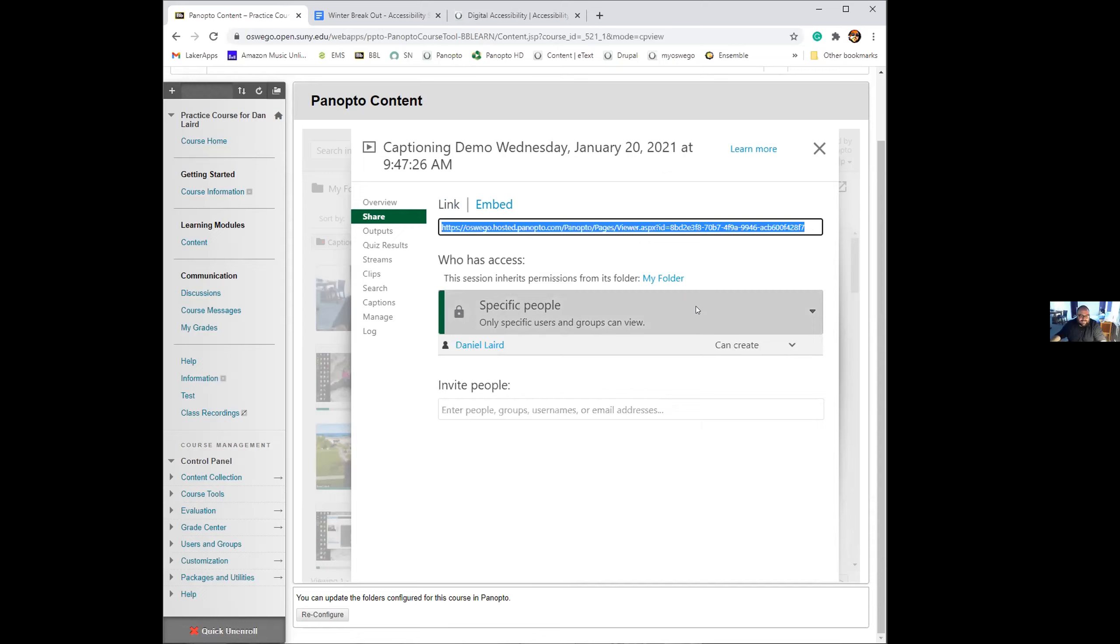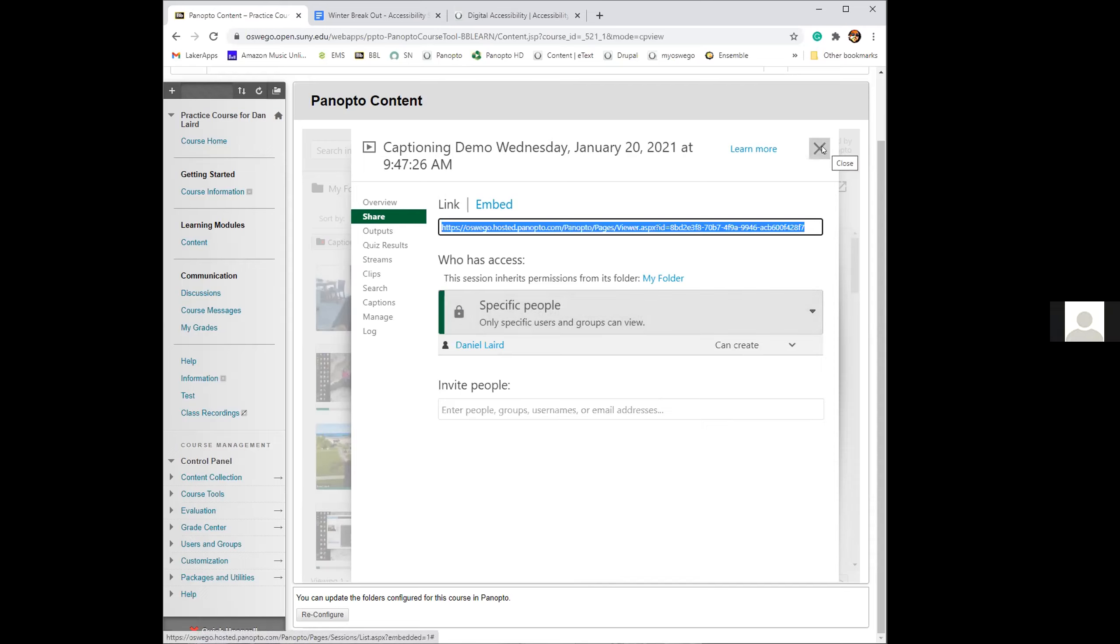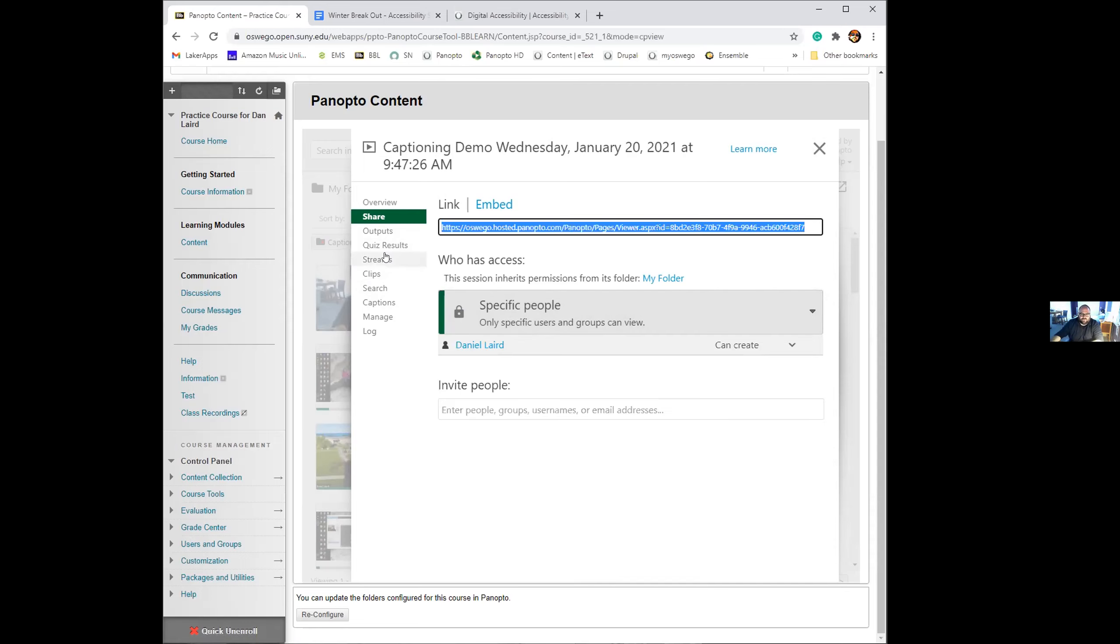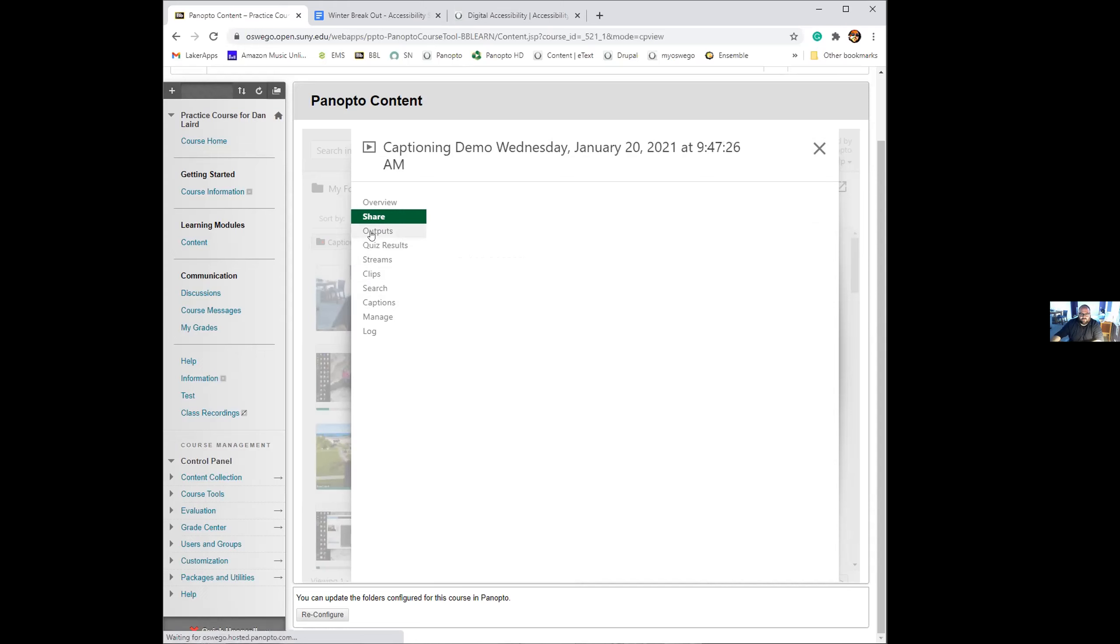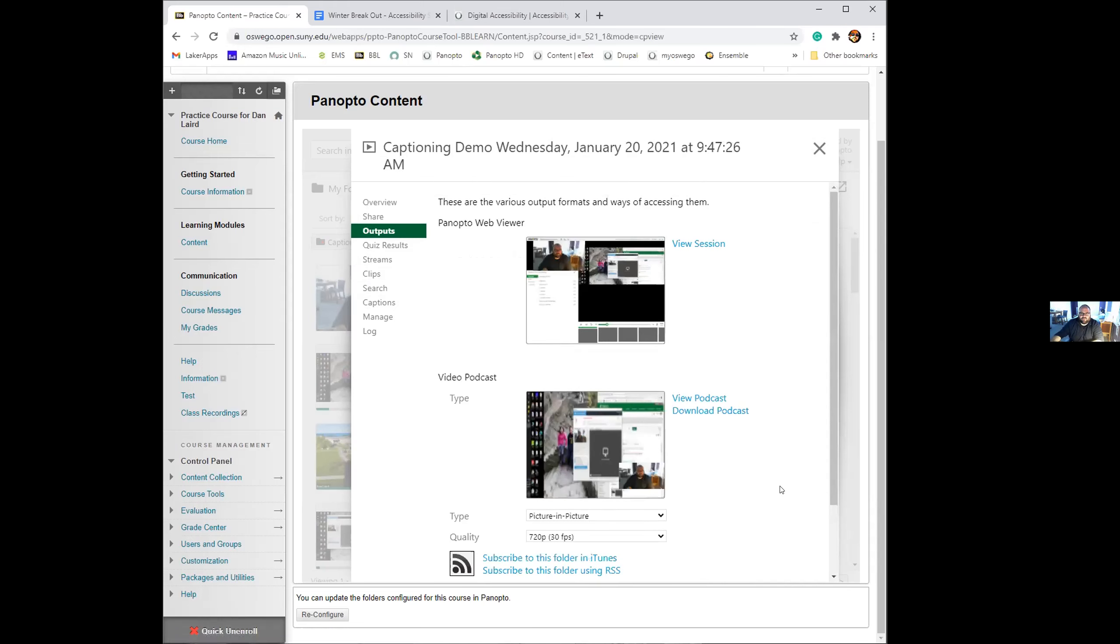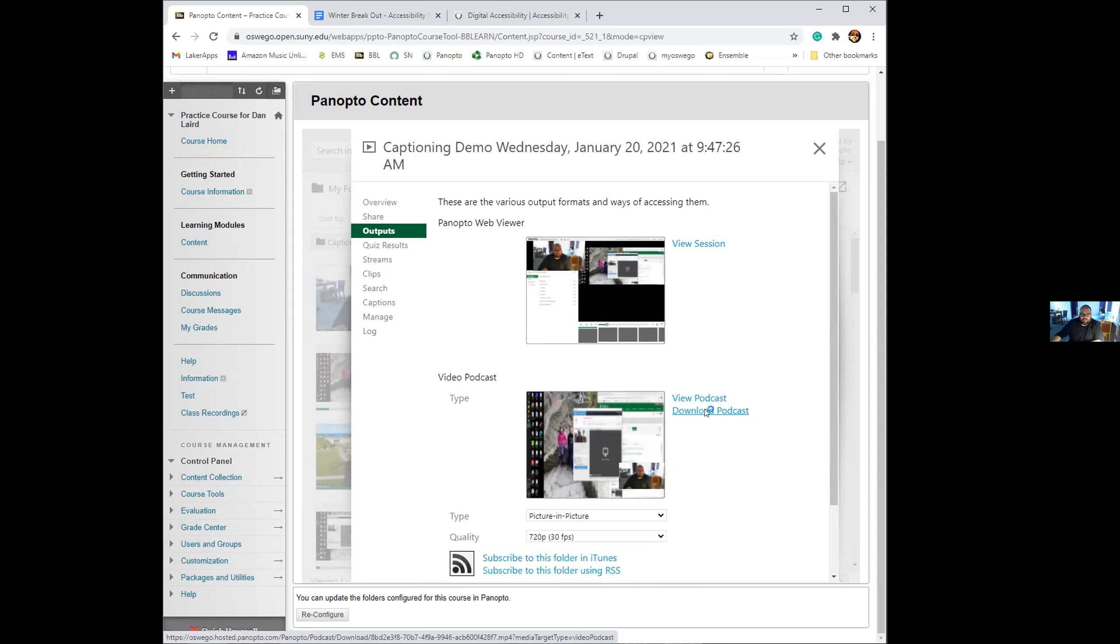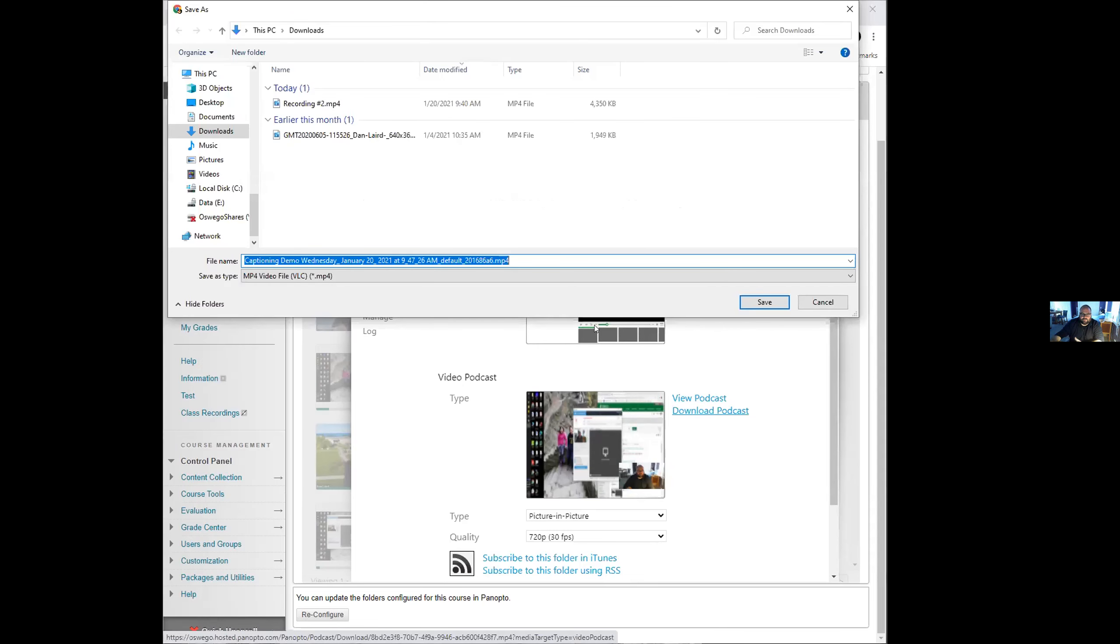For anybody listening or on the recording right now, if you want to take a video that's in Panopto, you can embed it into a web page. Just to go over that again. If you wanted to download the video out of Panopto with the caption file, well, they're both separate files, but if you wanted to download both, you go to this outputs menu within the manage and there's video podcasts.